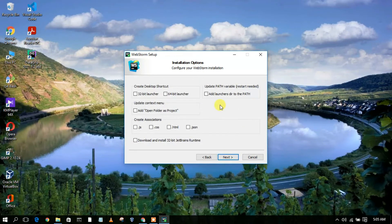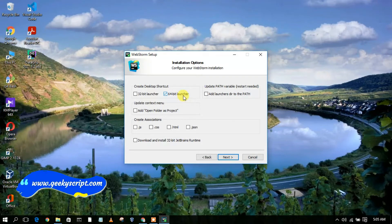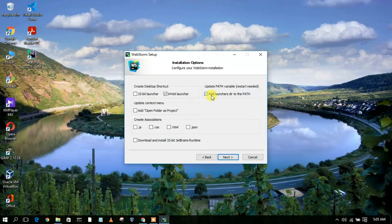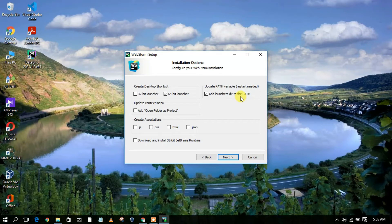This will open the installation options. Select the 64-bit launcher since I am using a 64-bit operating system. Also add the launcher's directory to the PATH — this is very important. You need to set this path right at installation; otherwise, you'll need to set it manually via system environment variables.